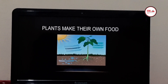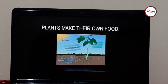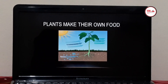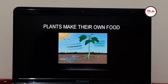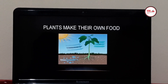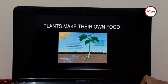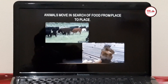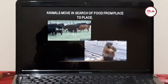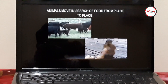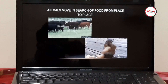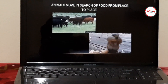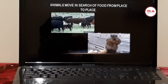Plants make their own food. Plants make their food with the help of air, water, and sunshine. Animals move in search of food from place to place. Why do they move from place to place? Because they cannot prepare their own food. Here you can see cows grazing and a squirrel eating nuts.